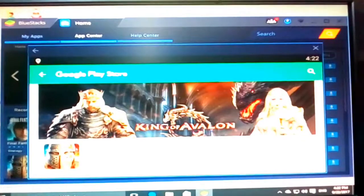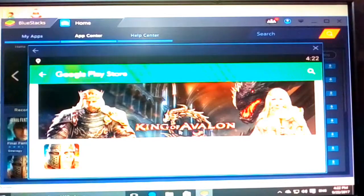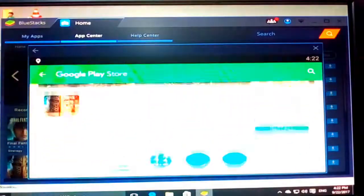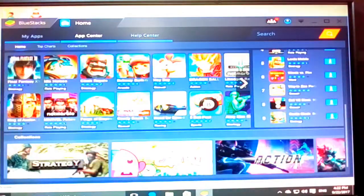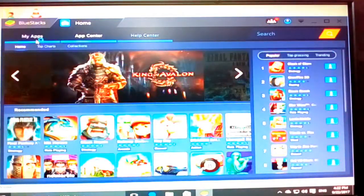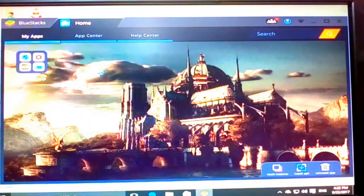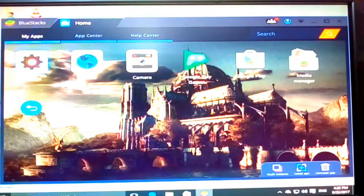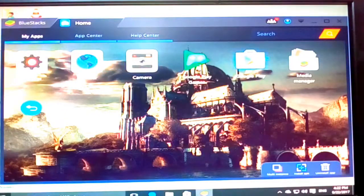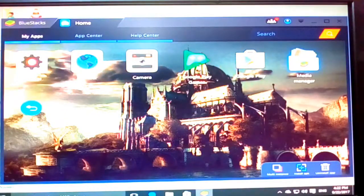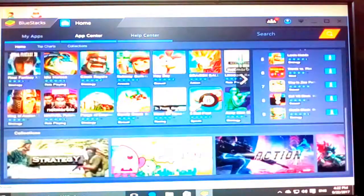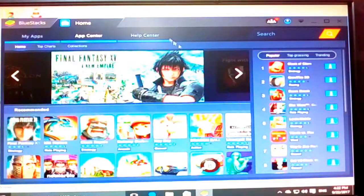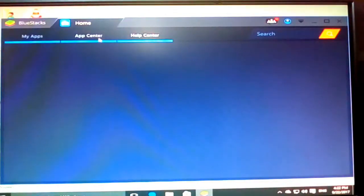Yeah, this is Google Play Store and these are the games. So here I just, my apps and system apps. Yeah, camera, Google Play, app center, and help center.